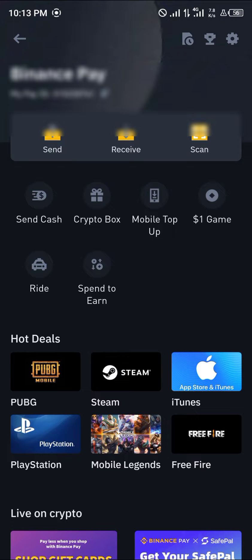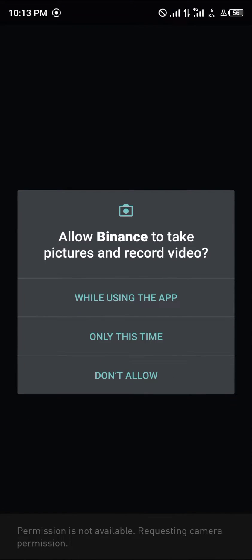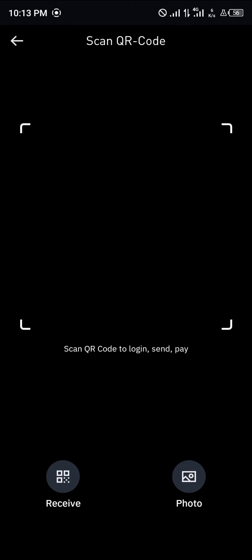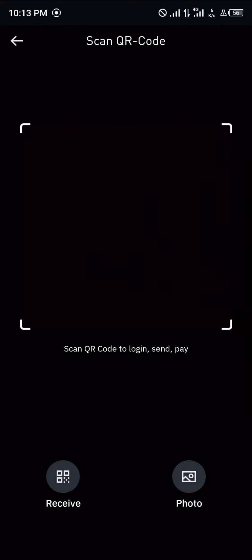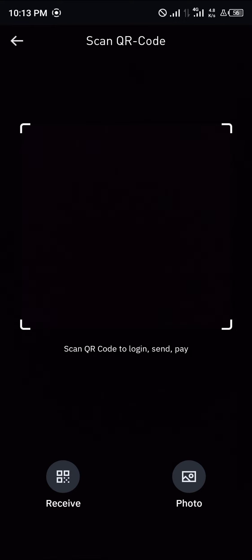You simply click on Scan and accept the terms and conditions. You can as well scan photos. That's if the receiver or the recipient of the token you want to send is on your phone, and they send you a QR code on your phone.